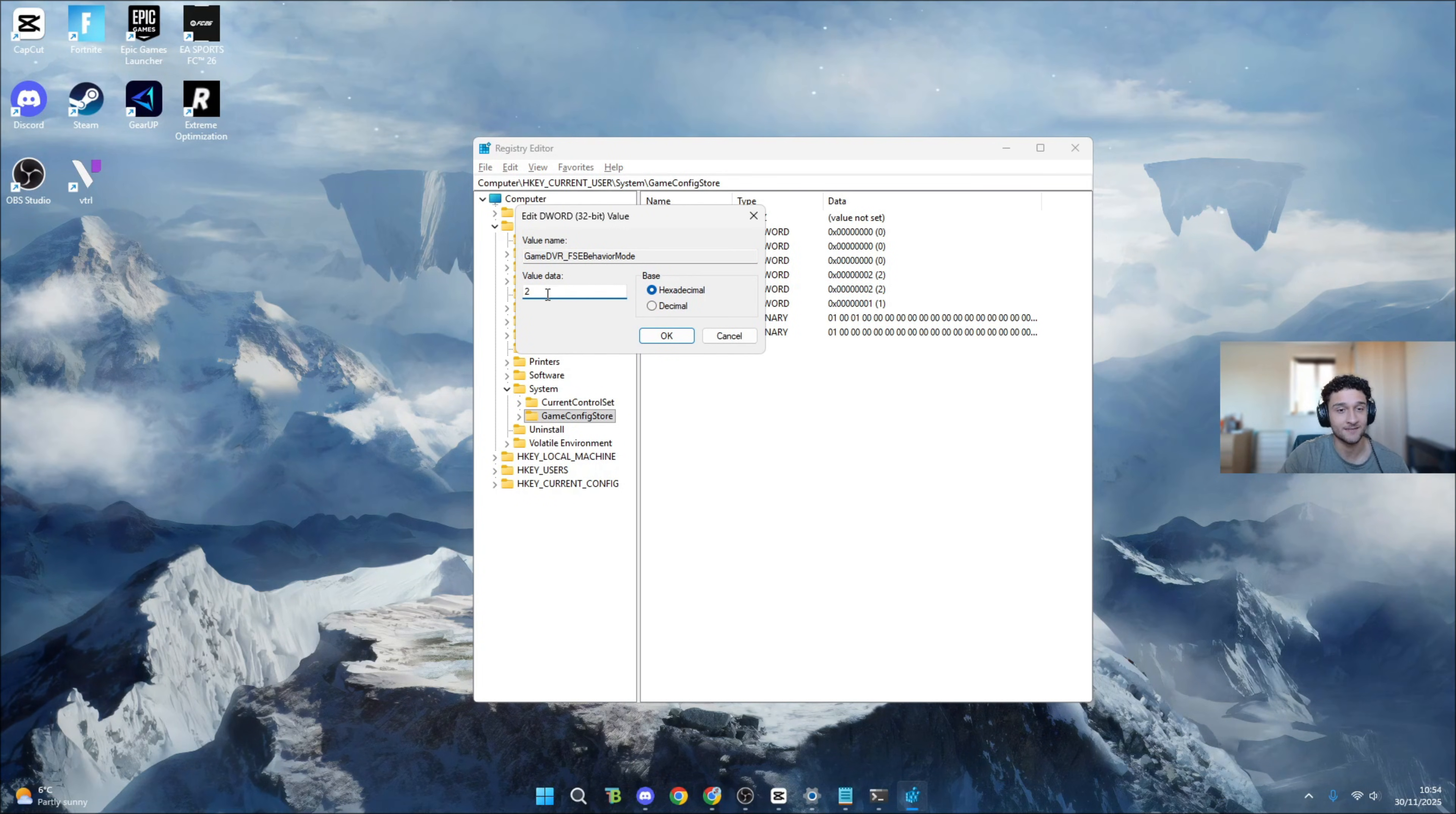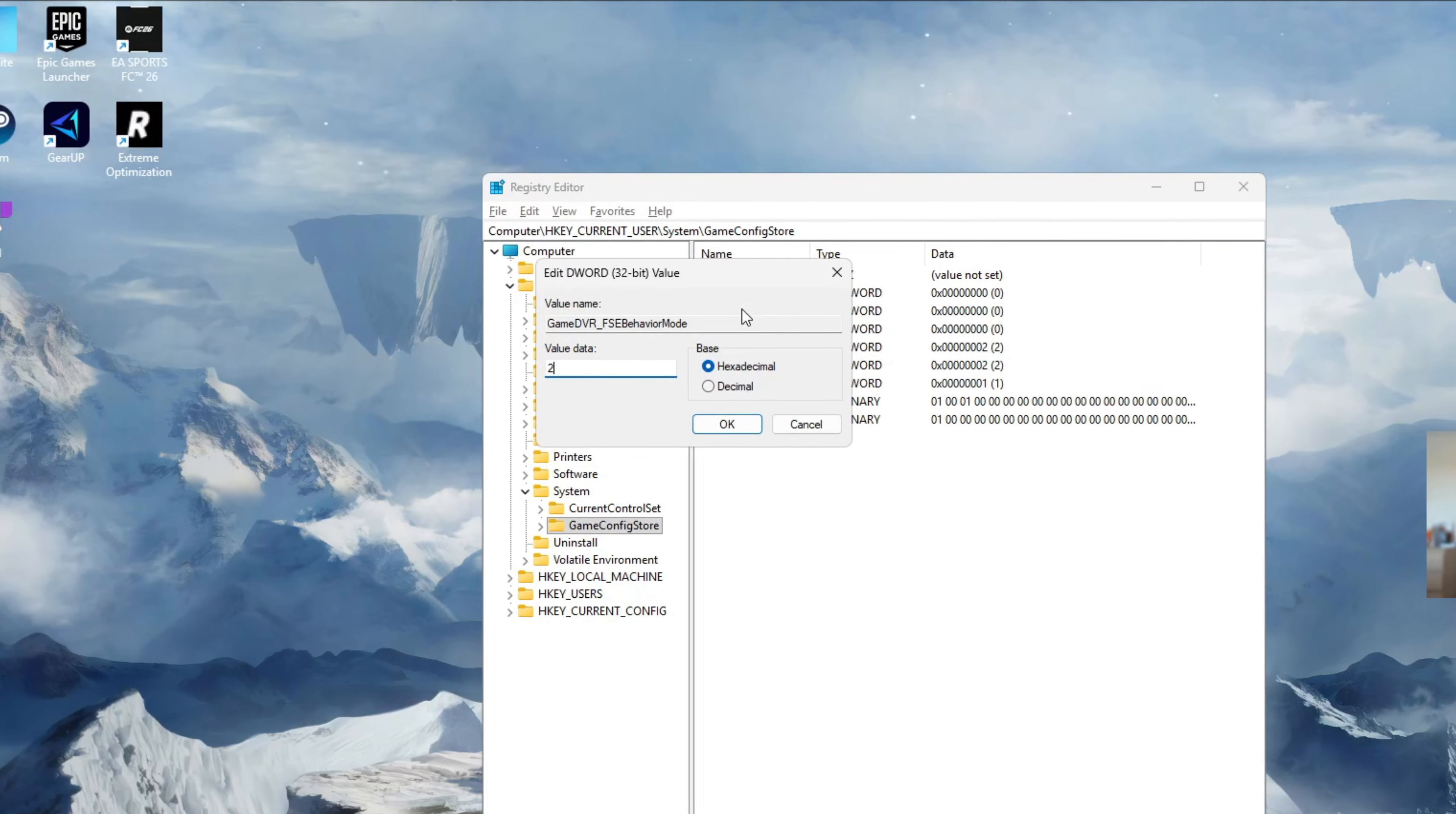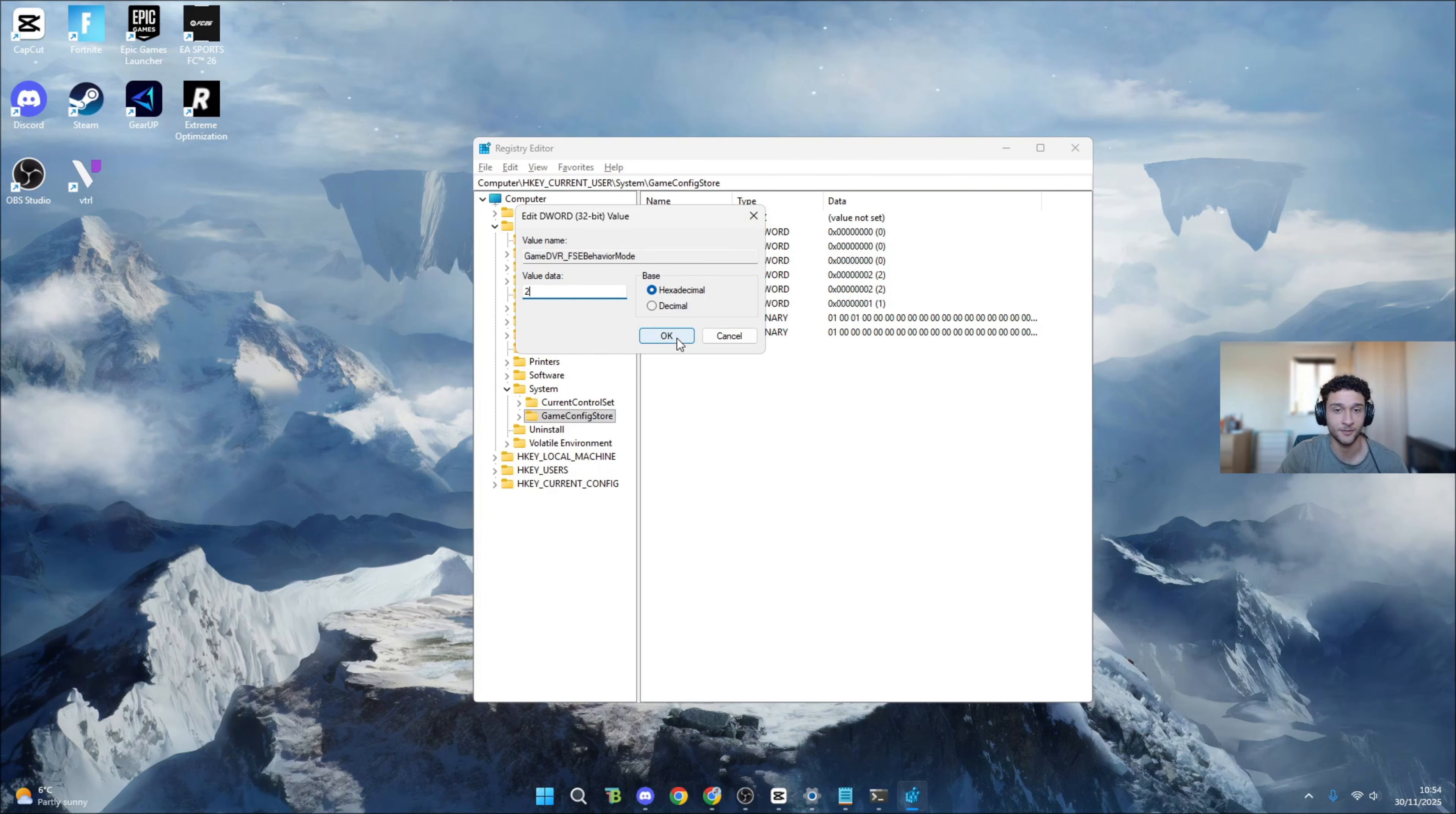Once you locate the behavior mode, double click onto it. Make sure the value data is set to 2. This disables full screen optimizations which you do not want on your PC. Once you set the value data to 2 on behavior mode, press OK.